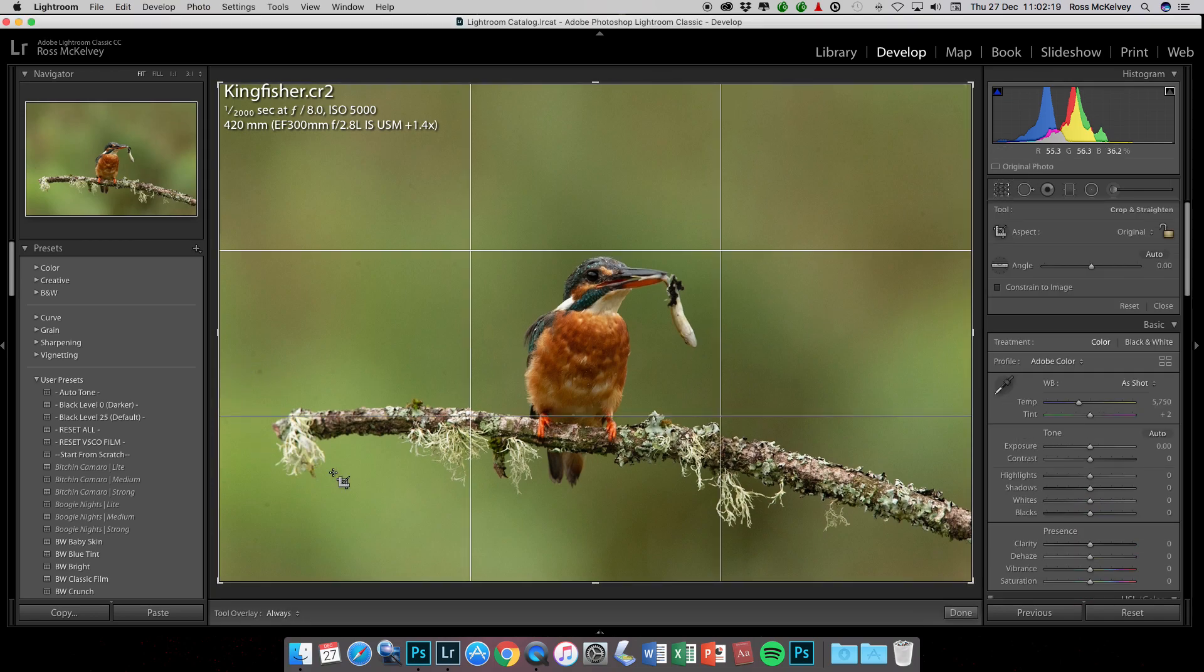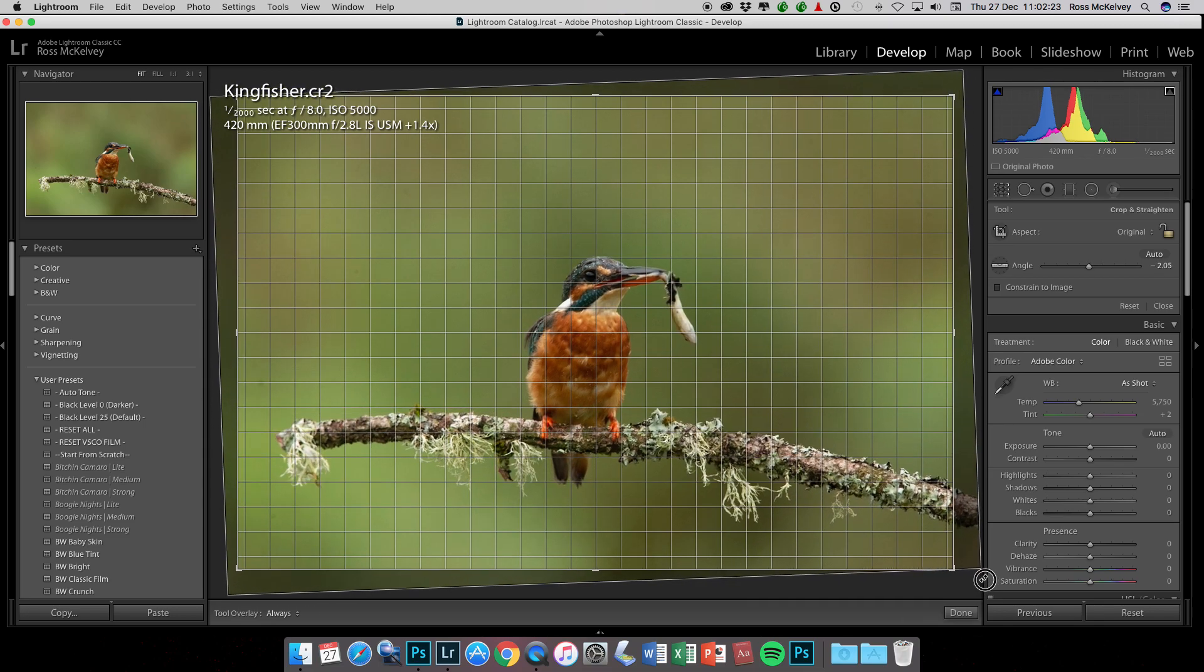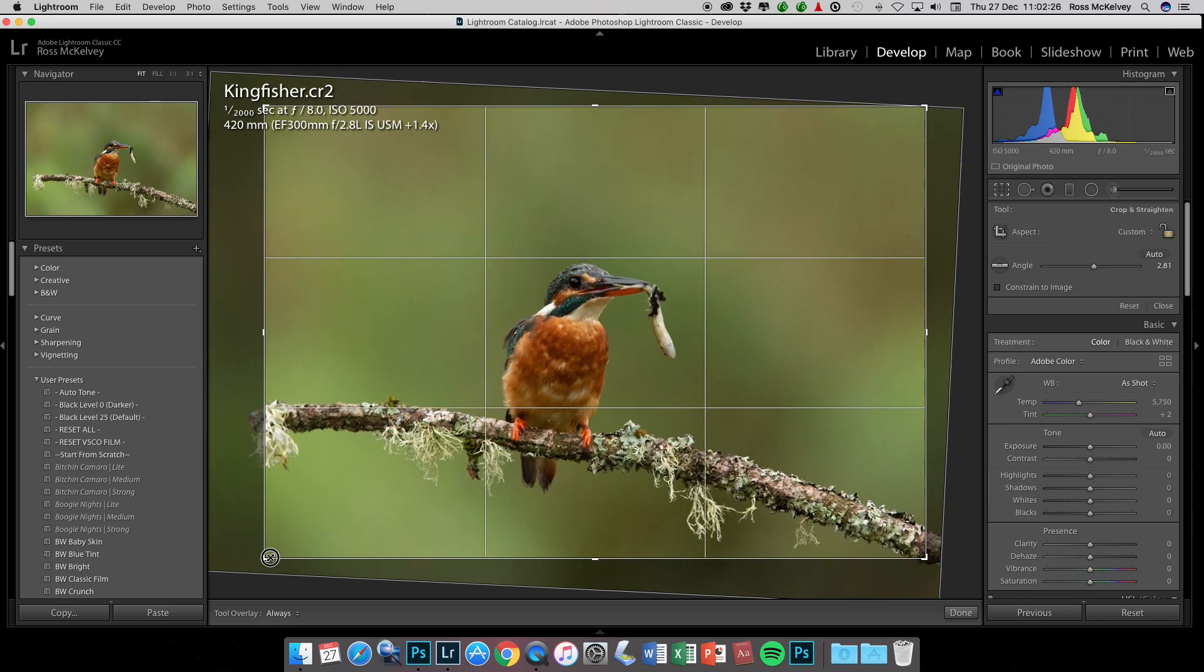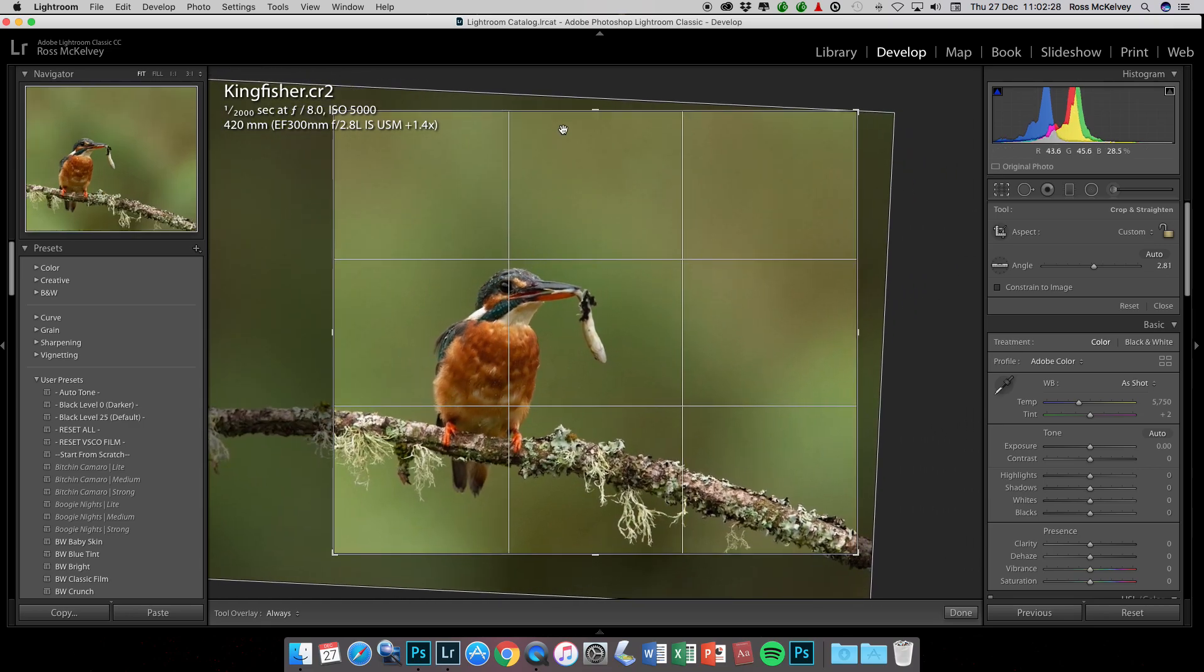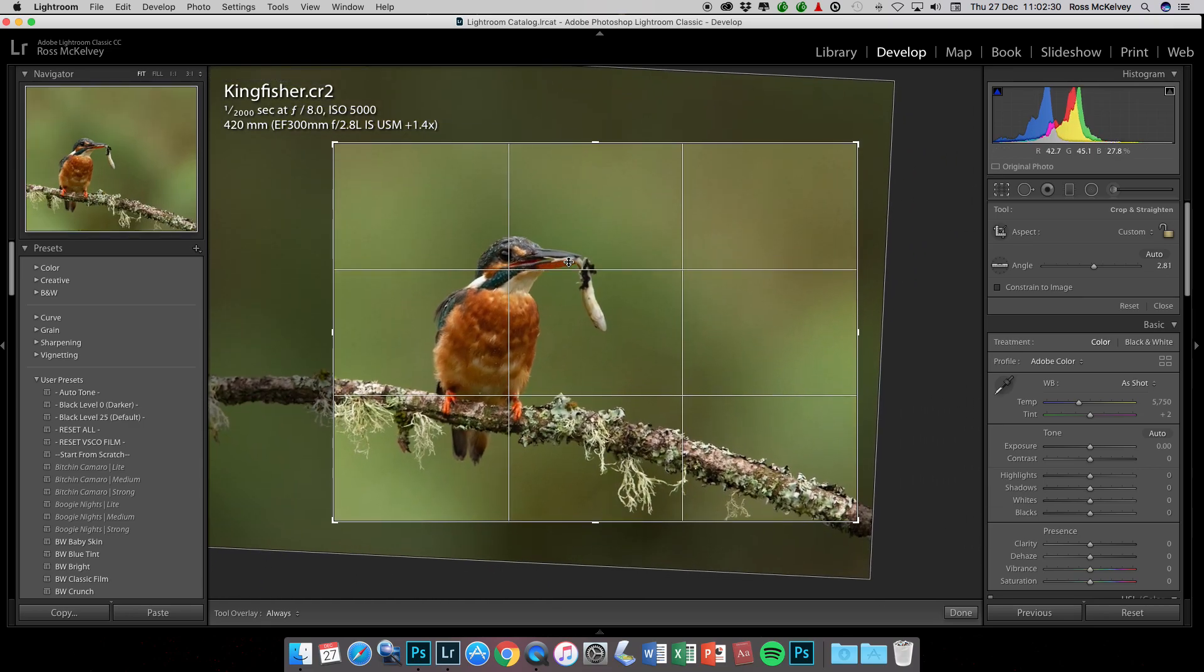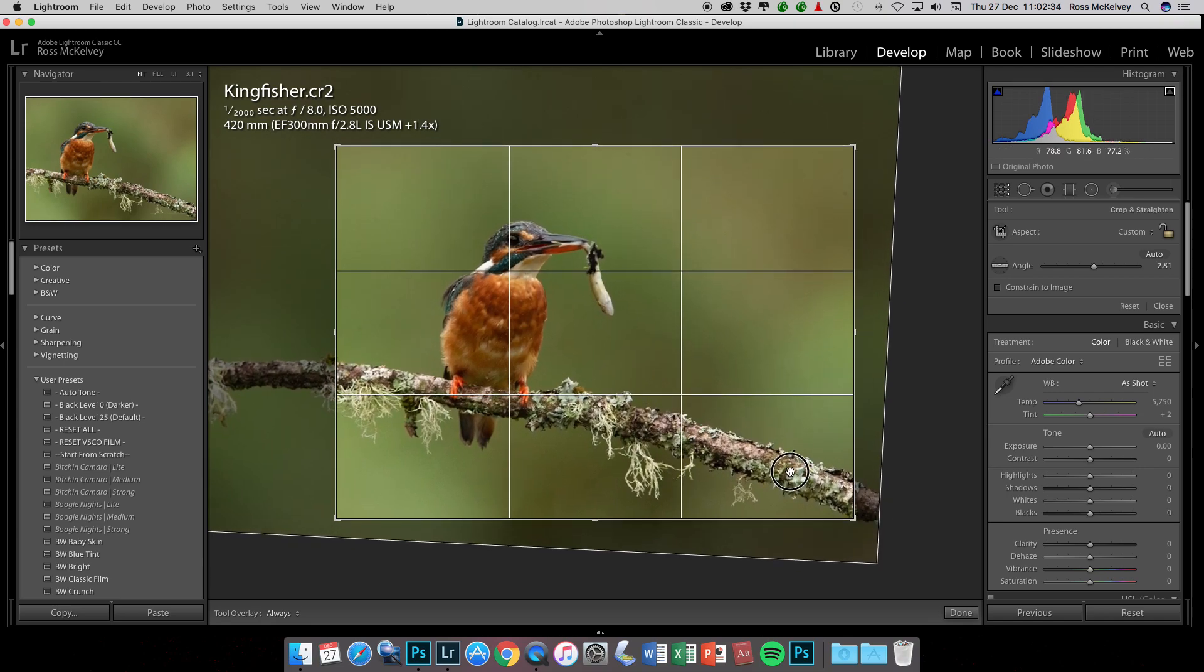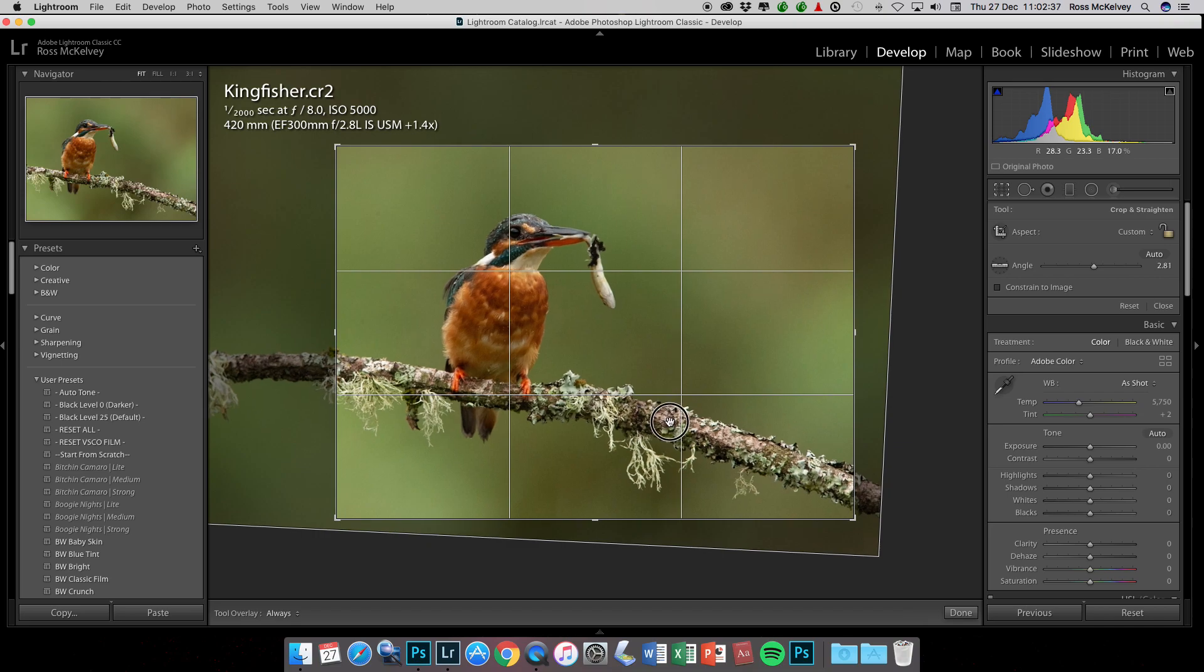First thing I would do with this is crop it. Again, there's no right way and no wrong way to do this. I'd probably put the kingfisher on the left third and then you've got this nice diagonal aspect with a bit of space for the bird to look into, so go for something like that.